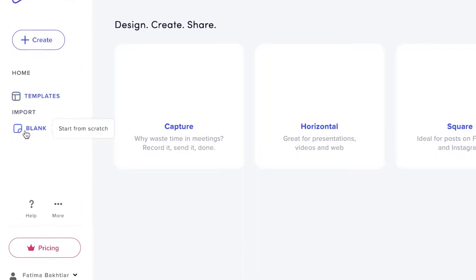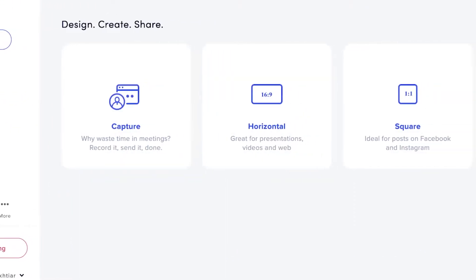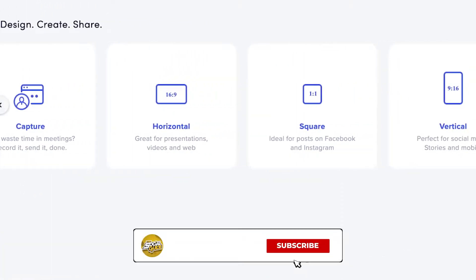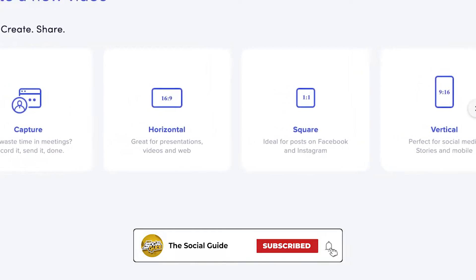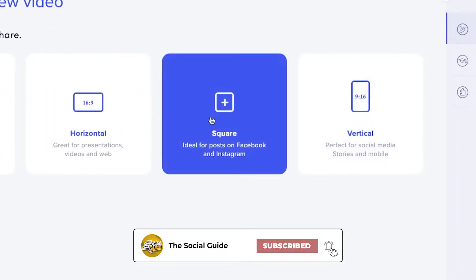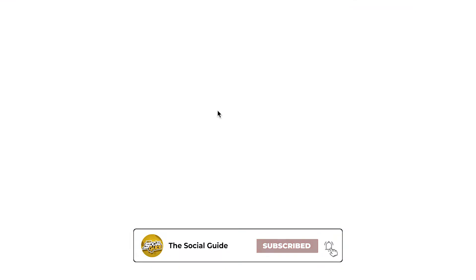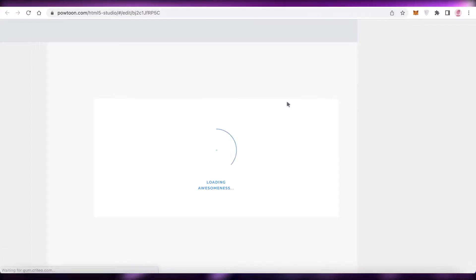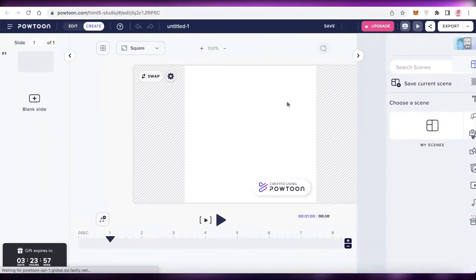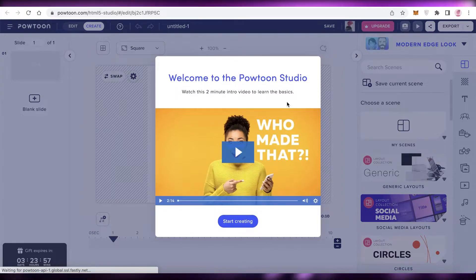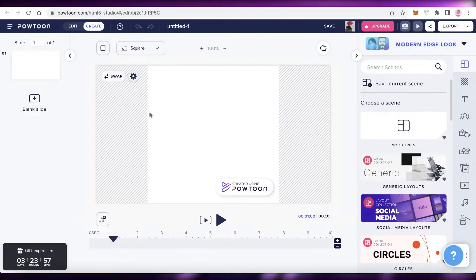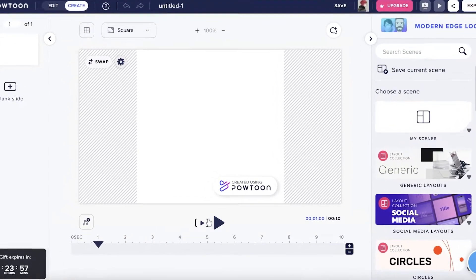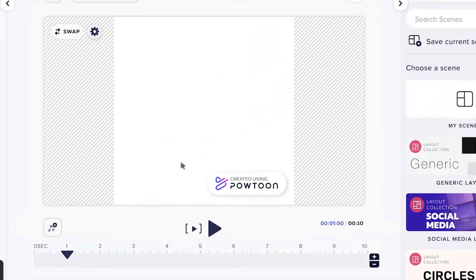You can also click on Blank to start from scratch and create your own video. I'm going to create a square video, which is probably for social media, and begin creating our own animated video for a platform like Instagram.